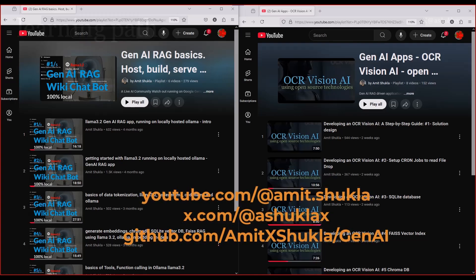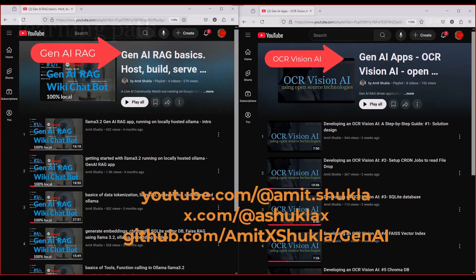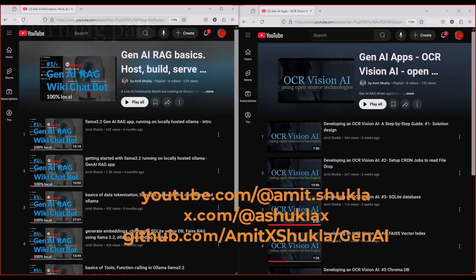So if you're looking for beginner friendly tutorials, be sure to check out these two videos. First video is when I build OCR Vision AI using open source technology and second is about using Gen AI RAG tools and how to host, build and serve those applications. You can also visit my X profile highlights or see my YouTube channel to find these two playlists.